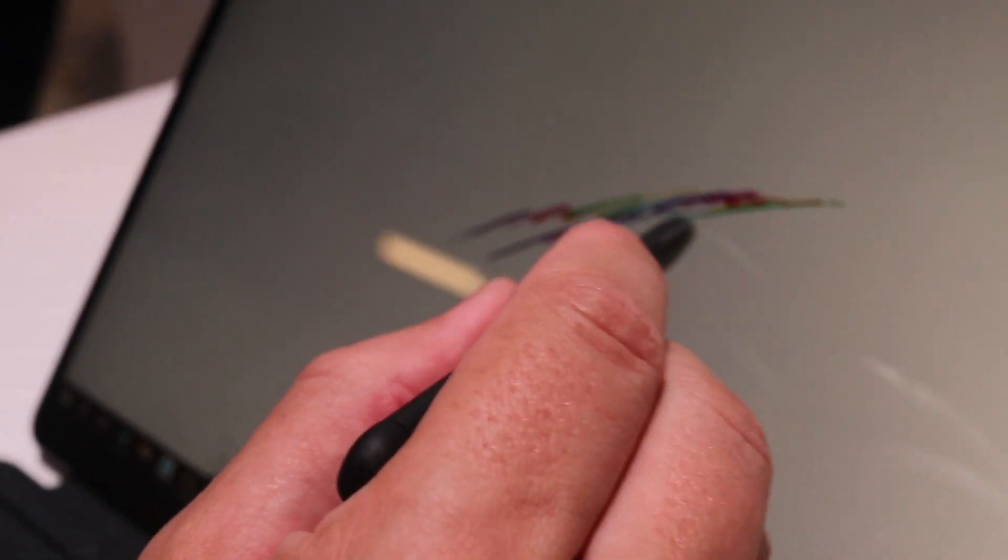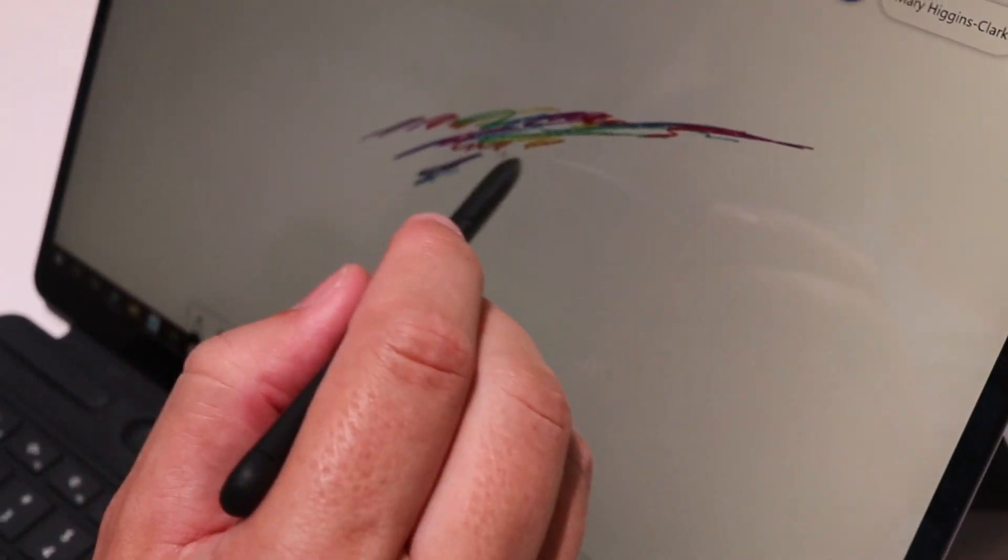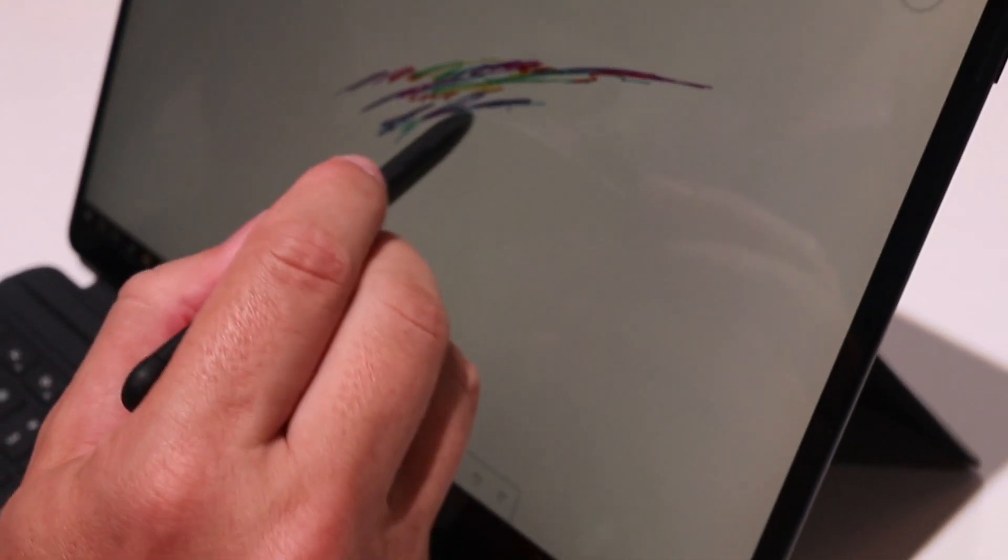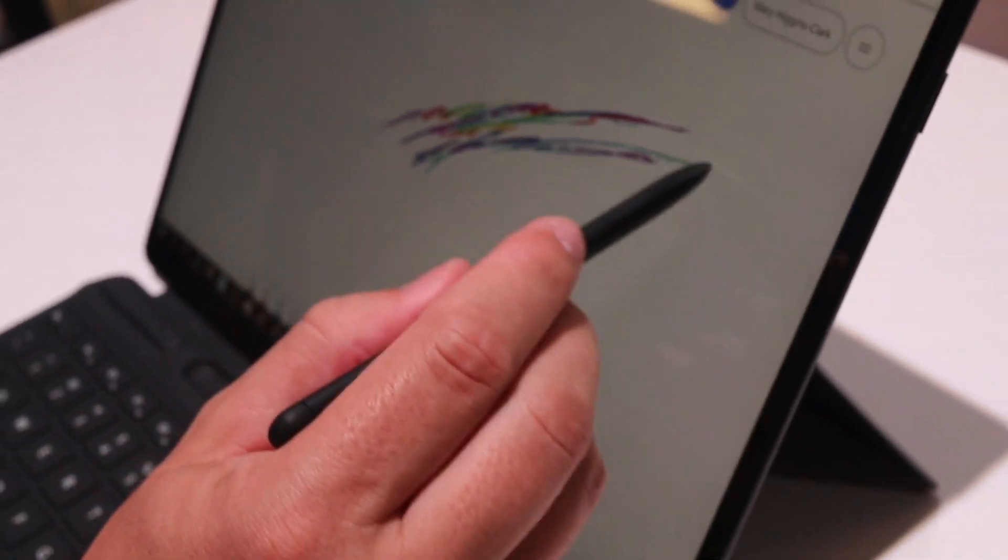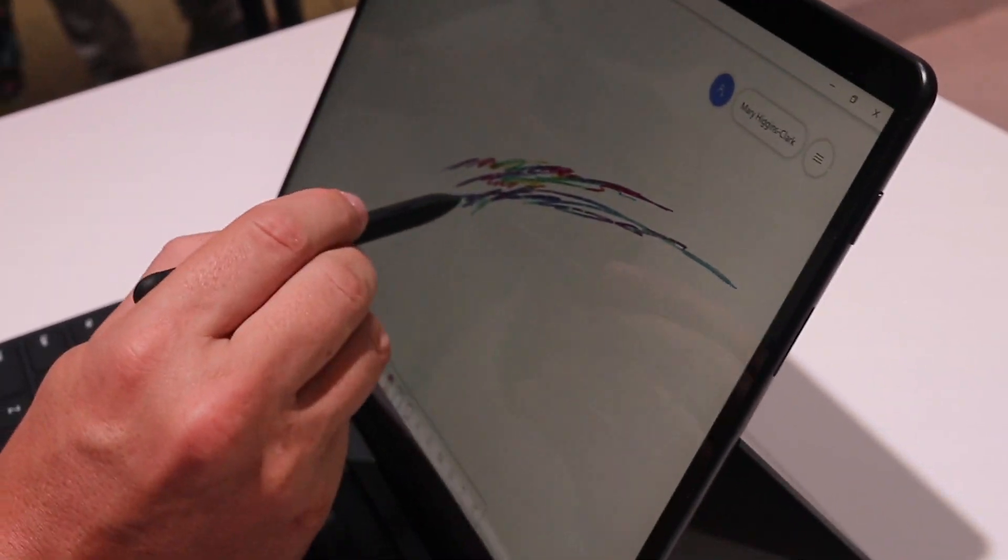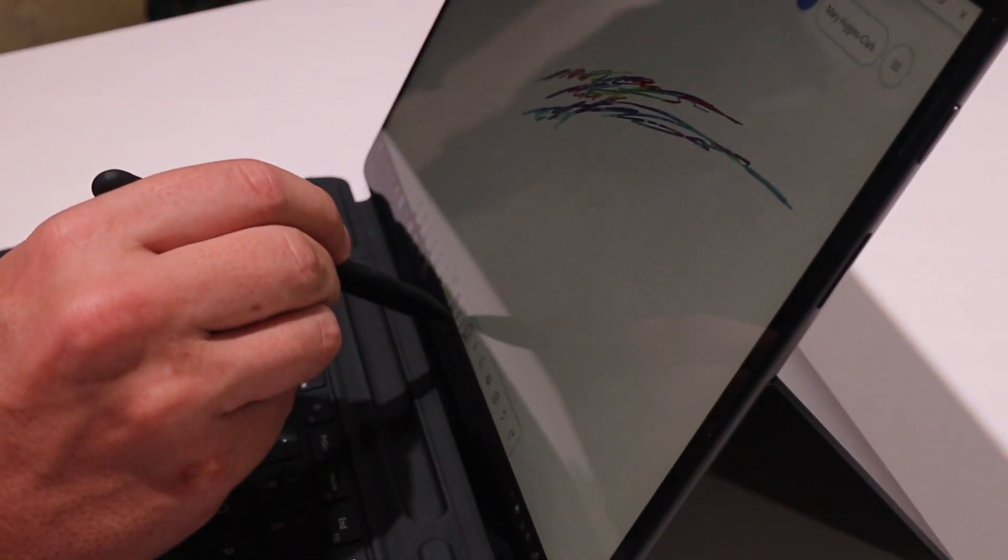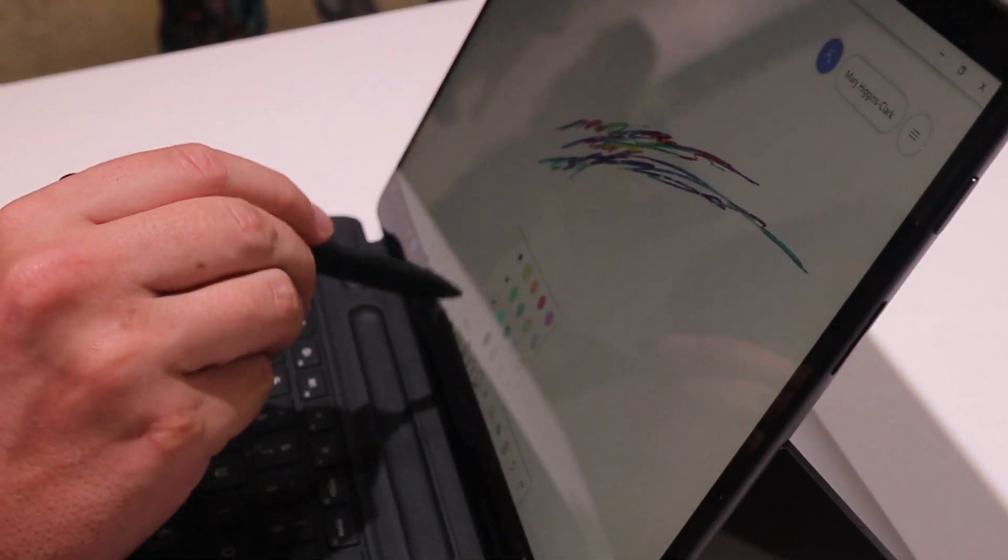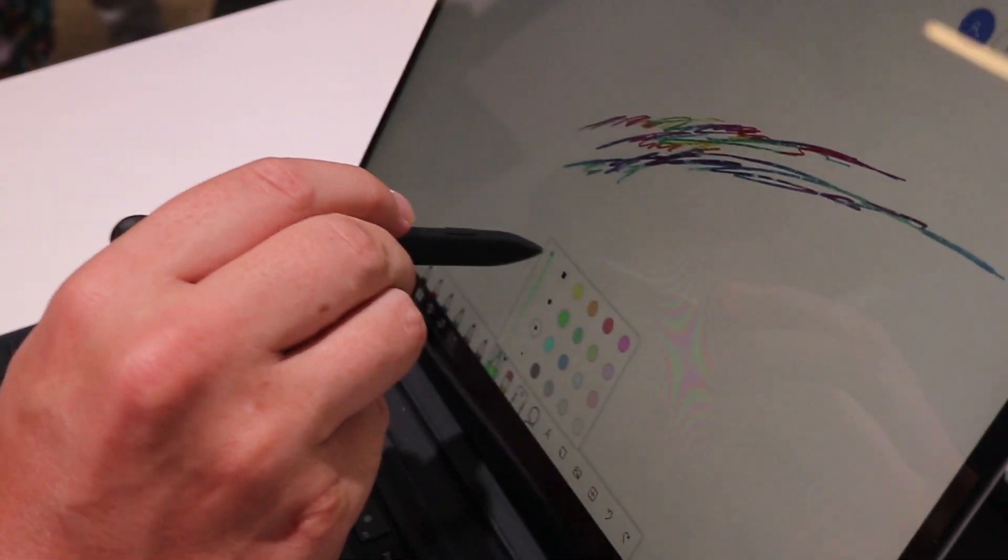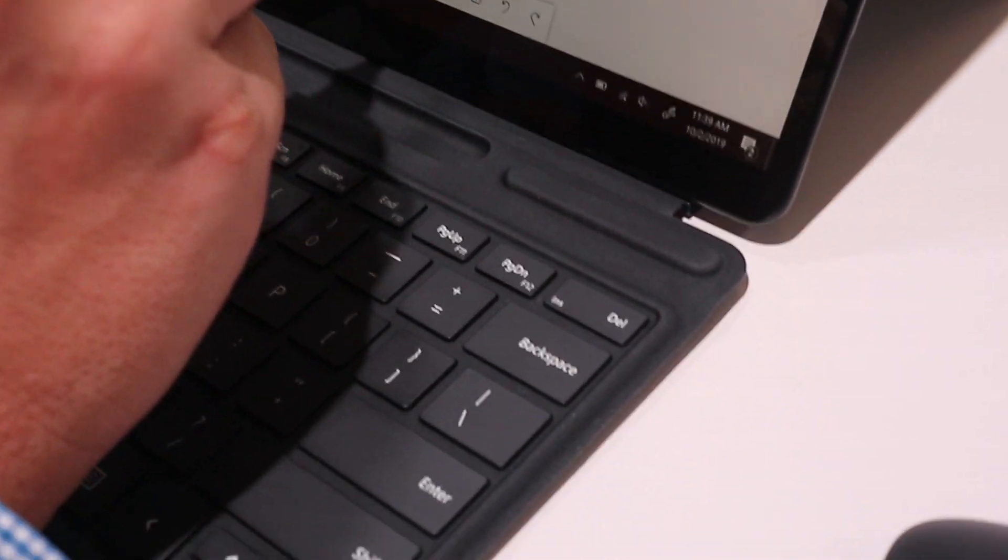But for this year, it's the Surface Pro X. That is what Microsoft is pushing, and I'm intrigued. You can see that it feels sturdy, it feels confident, and has the same style of keyboard that we see on every other Surface device. And it looks good, too. Microsoft has done a good job with this.